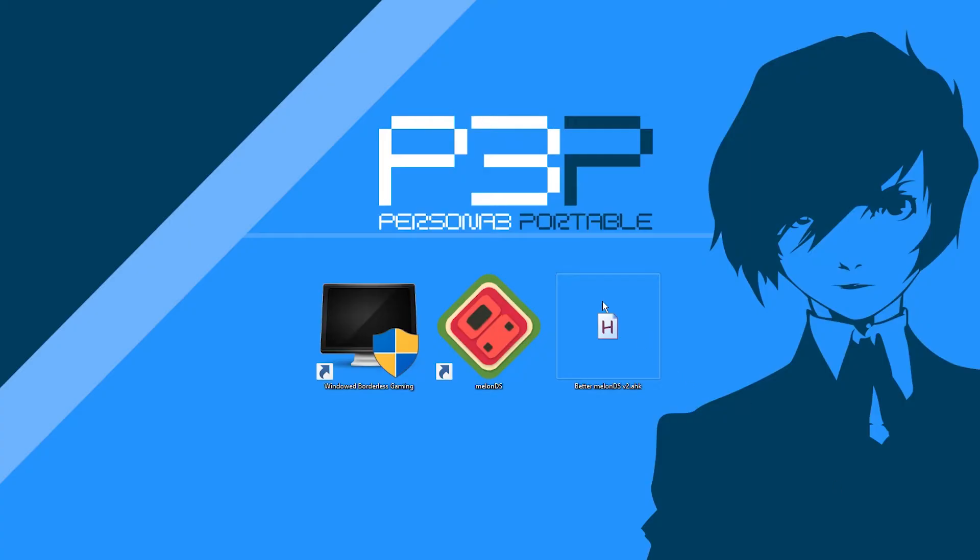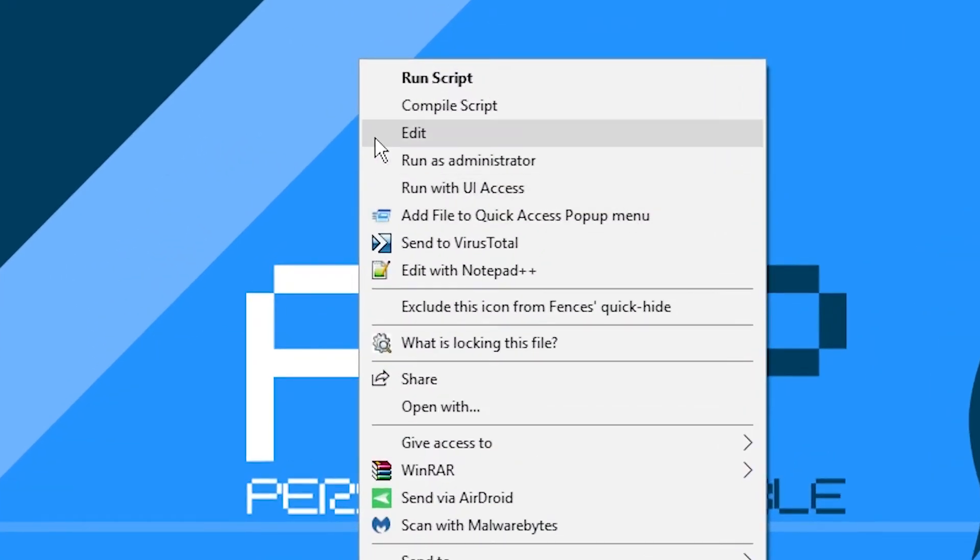But hey, listen! Maybe you want to change your hotkeys or even make your own. And here's how. Right-click the script and click Edit.